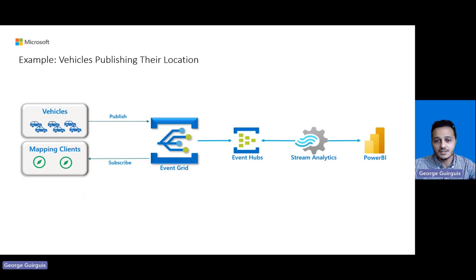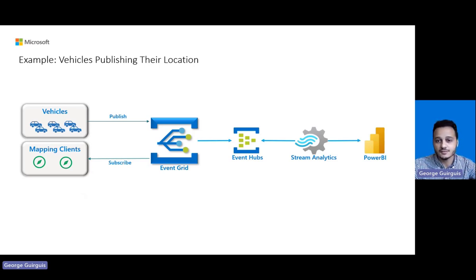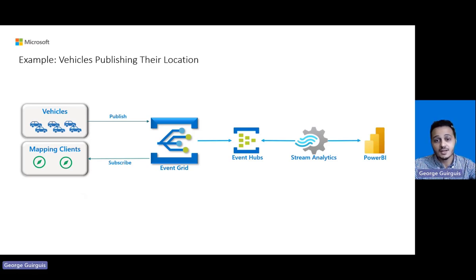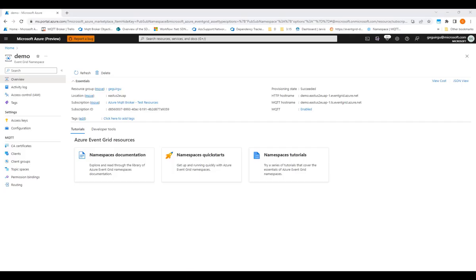I also want to send the location data to a Power BI dashboard to visualize the locations of each vehicle. Now, let's see in action how we can achieve this through the new MQTT support. In this demo, I'll showcase the configuration of an Event Grid namespace, PubSub communication between MQTT clients, and finally routing of MQTT messages through Stream Analytics to a Power BI dashboard.